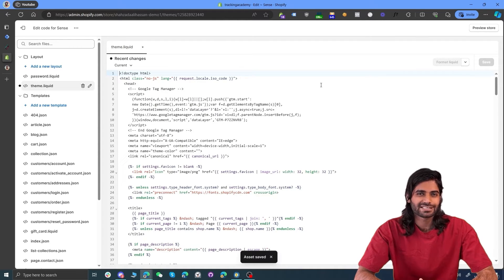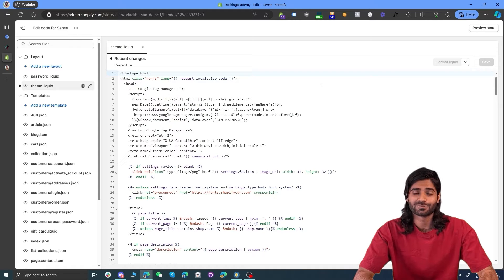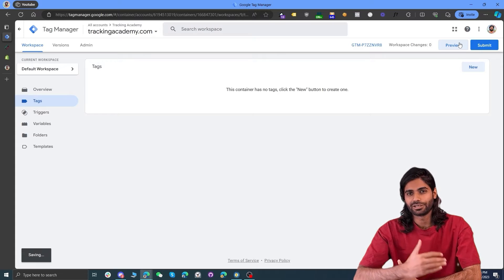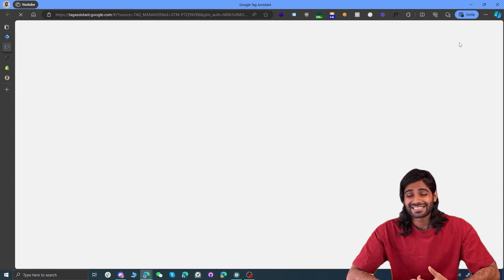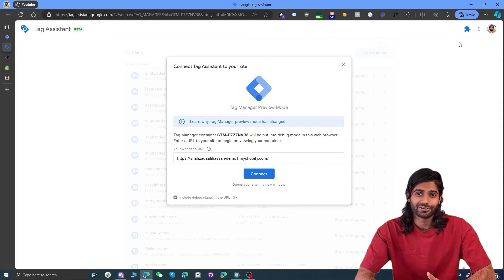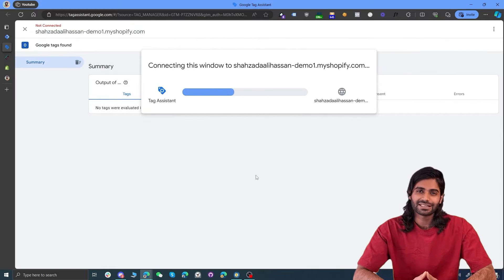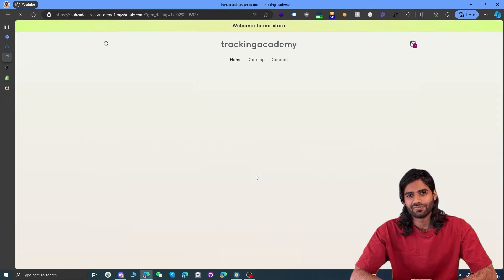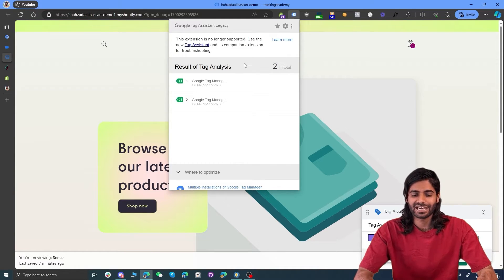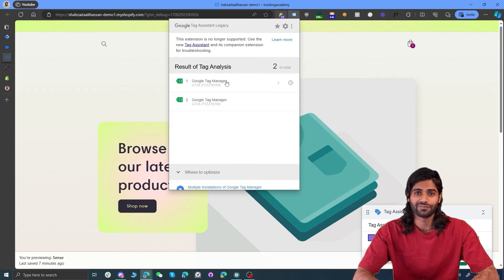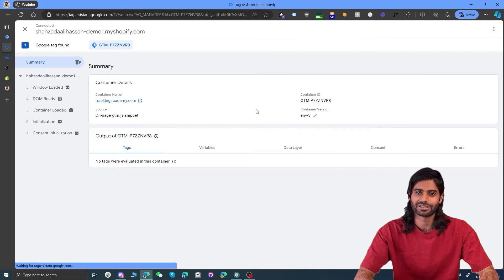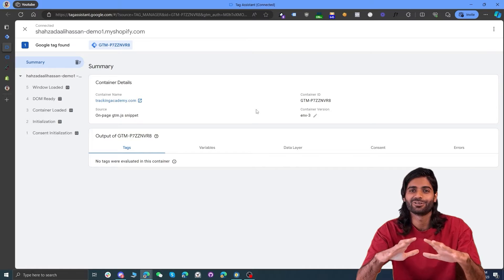Let's verify before moving to the next step if the Google Tag Manager container is properly firing. Go back to the Google Tag Manager container and click on the Preview button in the top right corner. This will connect a temporary debug window with our Shopify store that we can use to debug all kinds of events, tags, and triggers. Hit Connect on the debug window and this will open a Shopify preview window. If you have the Google Tag Assistant browser extension, you can see that the Google Tag Manager container is properly firing on the website, and the debug window confirms it has successfully connected.